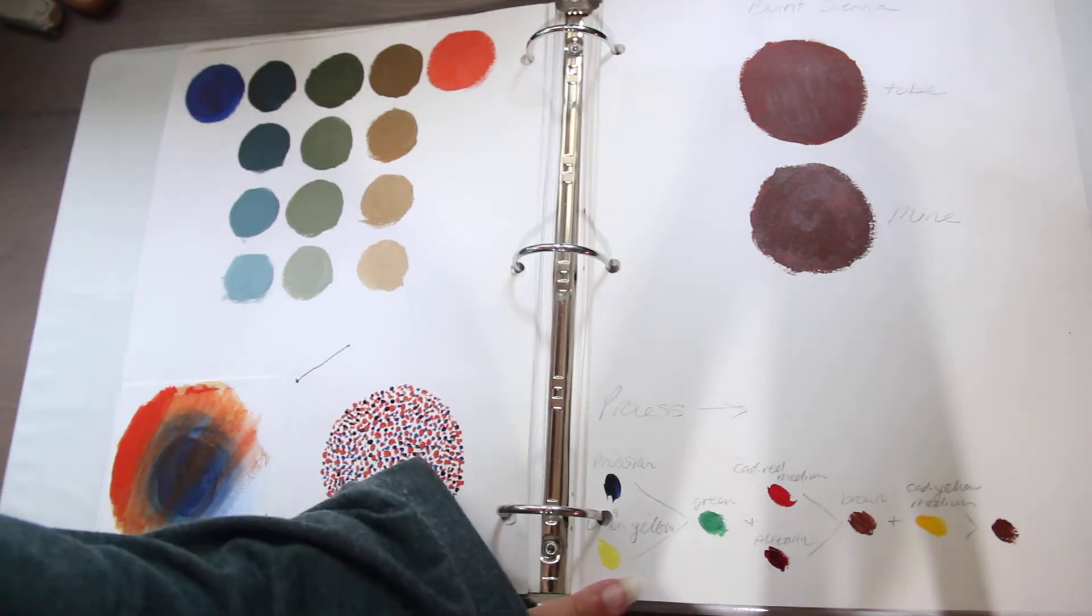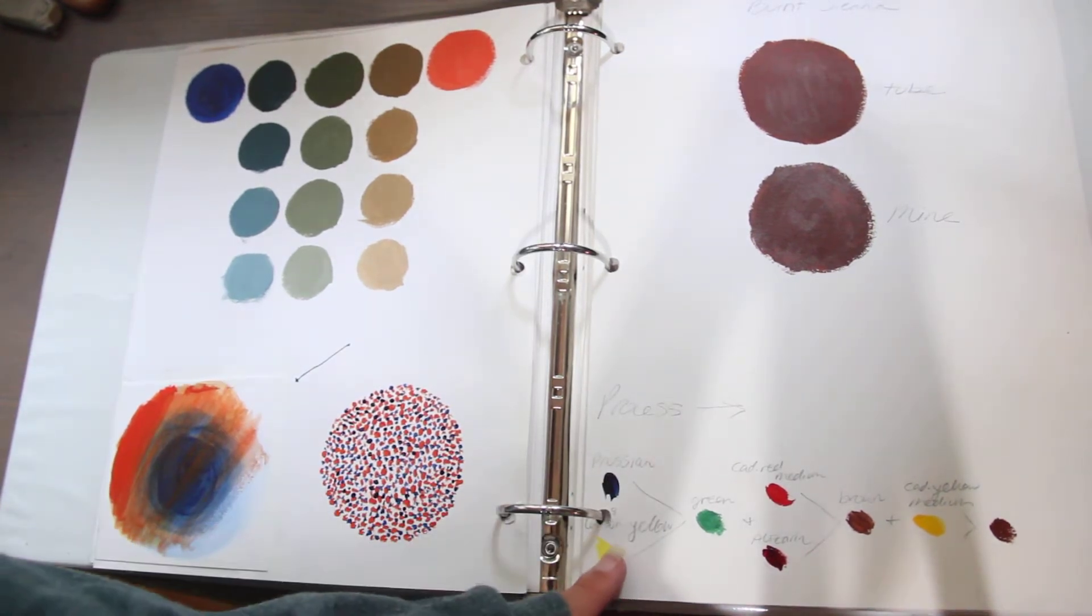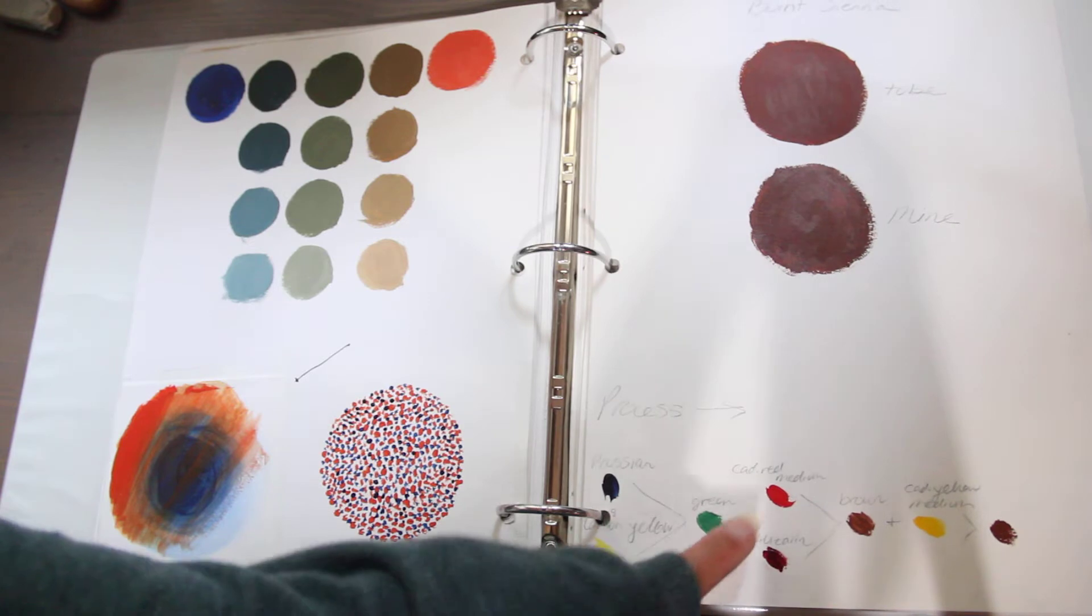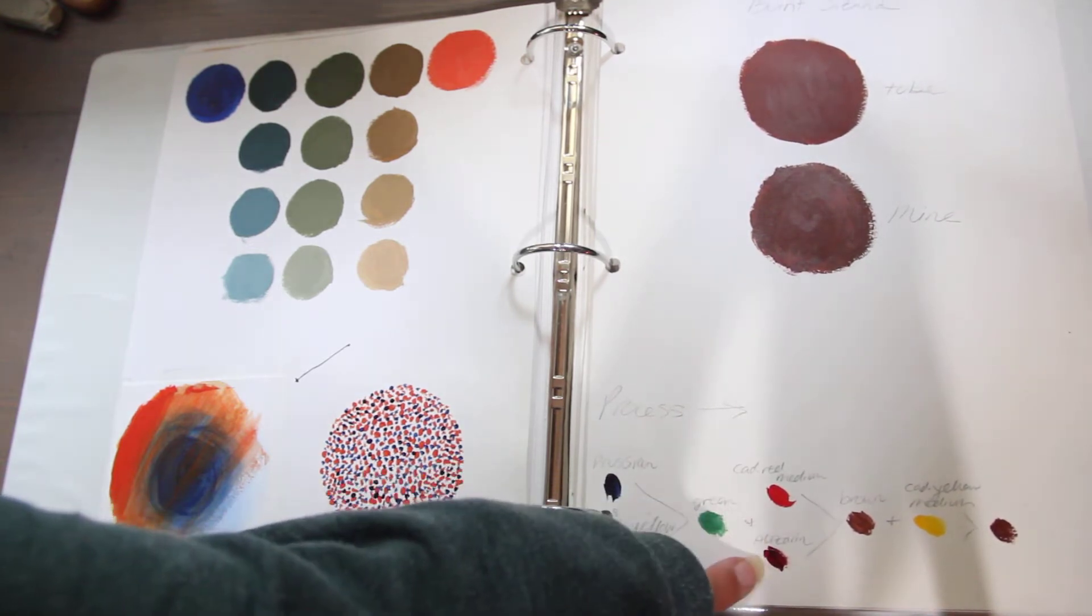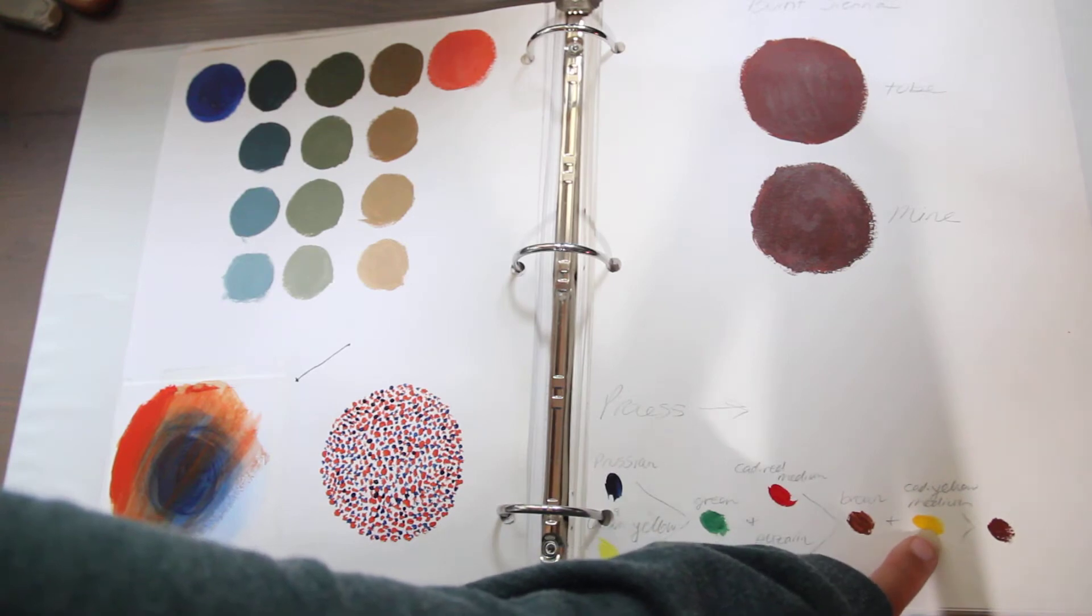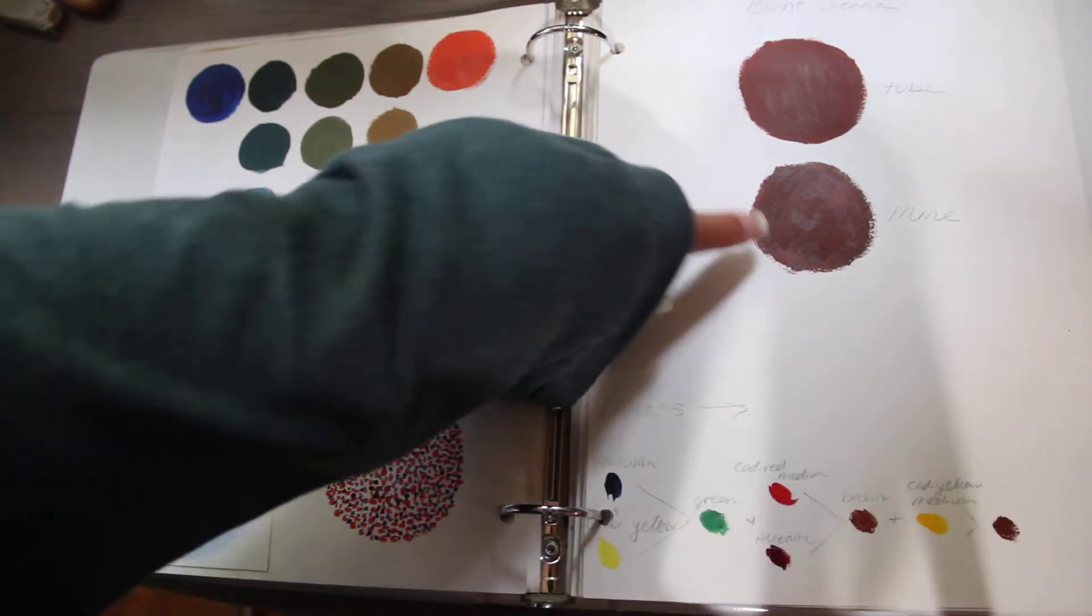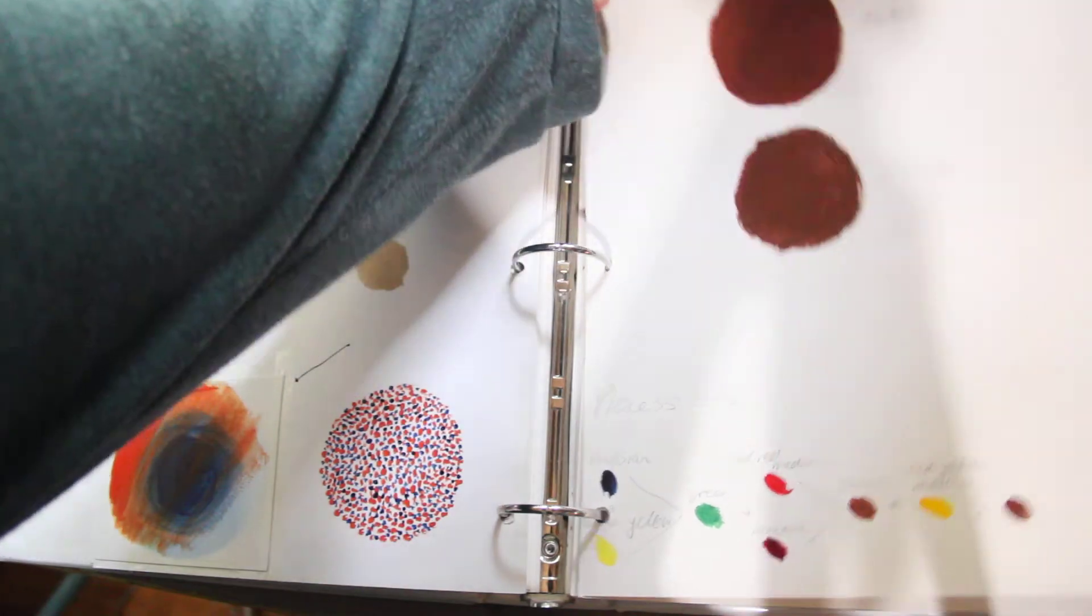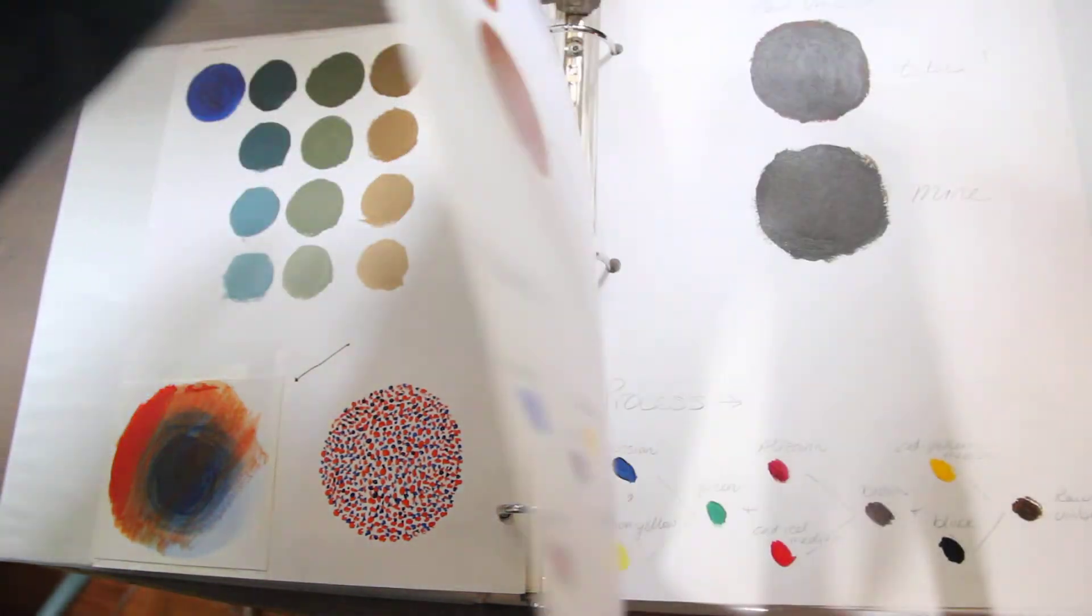And here is a recipe for making my own burnt sienna. Prussian plus lemon yellow. Mix a green. I add both the reds. Cadmium red medium. Alizarin makes a brown. Add more cadmium yellow medium. And I get burnt sienna. So here's mine. Burnt, the tube. Fairly close.